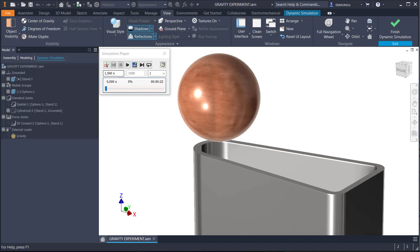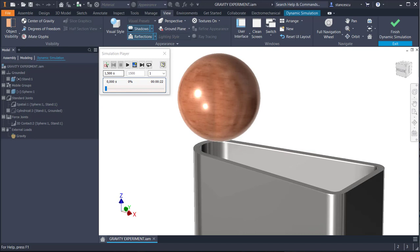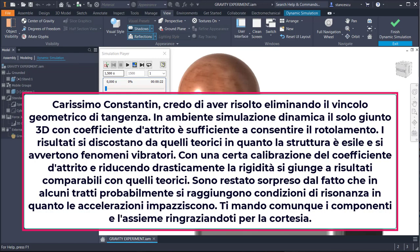Hi my friends. Today I want to present you a dynamic simulation called Gravity Experiment. I received this suggestion from my friend Domenico Farina from Italy. Being a professor like me, he wants to physically build an experimental stand for his students, but at the same time he wants to present them also the computer simulation. He asked me a series of questions but I was very busy, and until I answered them he solved all his problems on his own. See his message on the screen — a victory message.